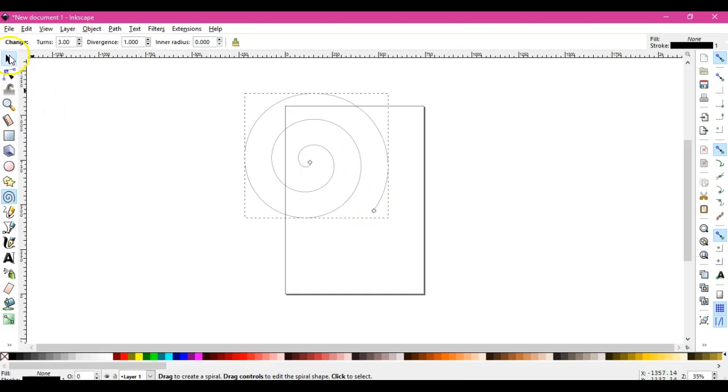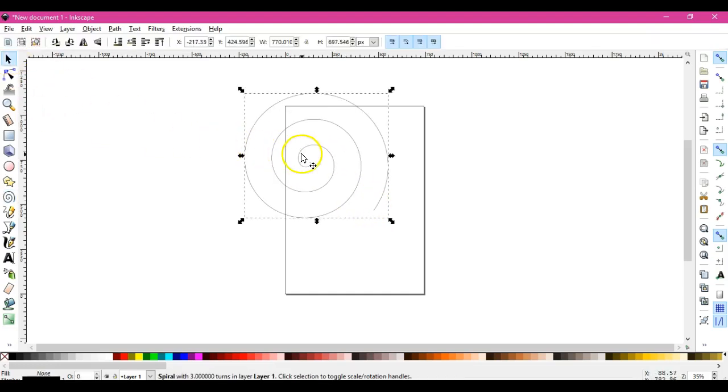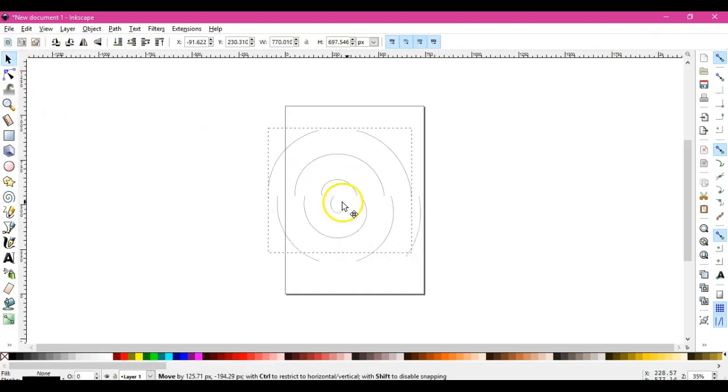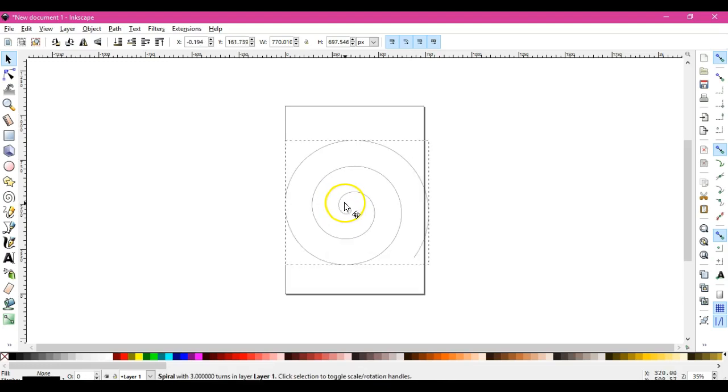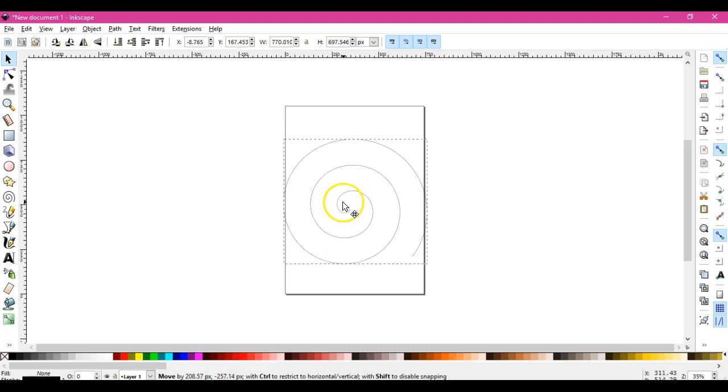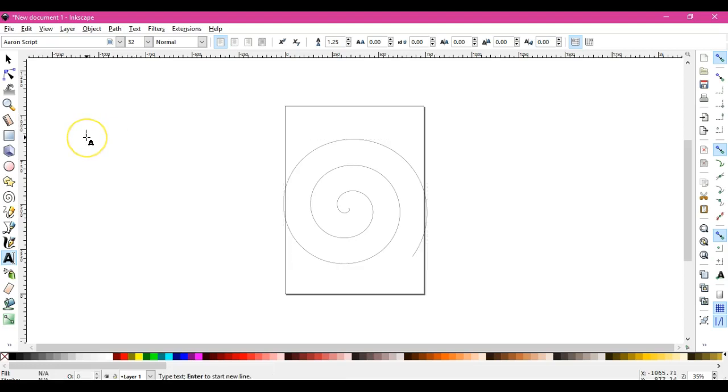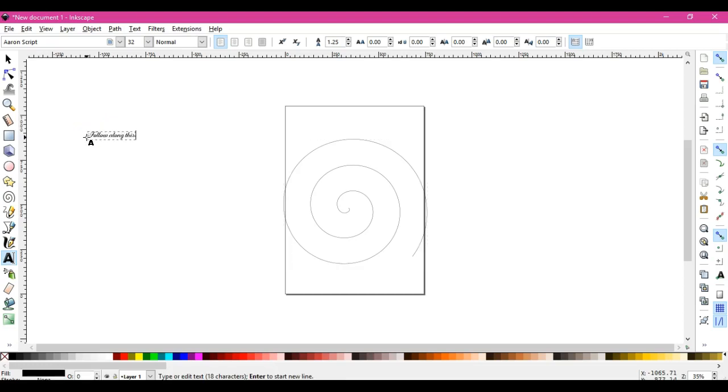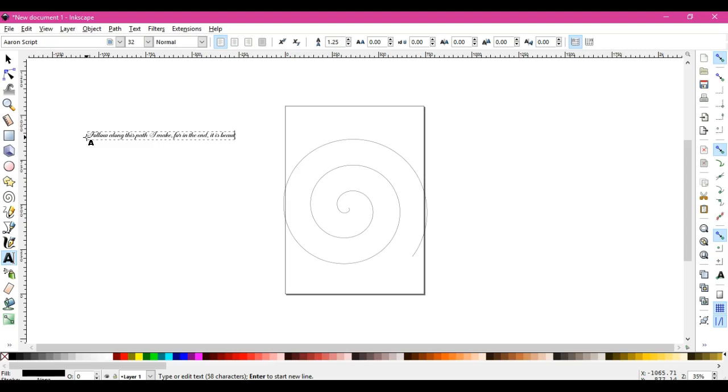You do your spirals, which is your shape, and then if you want to add text to it.